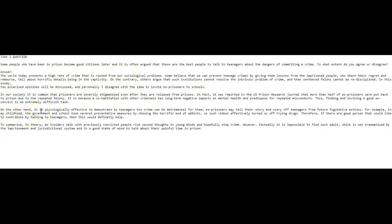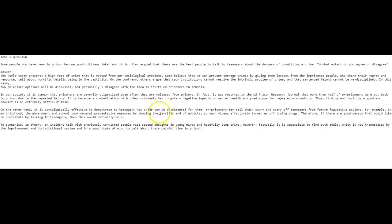On the other hand, it is psychologically, careful with your spelling, effective to demonstrate to teenagers how crime can be detrimental for them. Ex-prisoners may tell their story and scare, not scary, scare off teenagers from future fugitive actions. This is not a collocation that works here. From future illegal actions would have been fine. For example, in my childhood the government and school took several preventative measures by showing the terrific end of addicts. I don't think you mean terrific, I think you mean horrific. So such videos effectively turned us off from trying drugs. Therefore, if there are good people that would like to contribute by talking to teenagers, this would definitely help. Who are these good people? Are they ex-criminals? Are they ex-drug users? That's unclear.